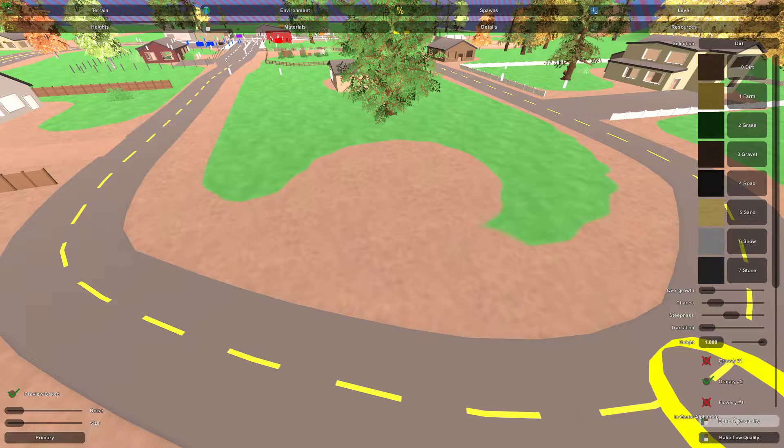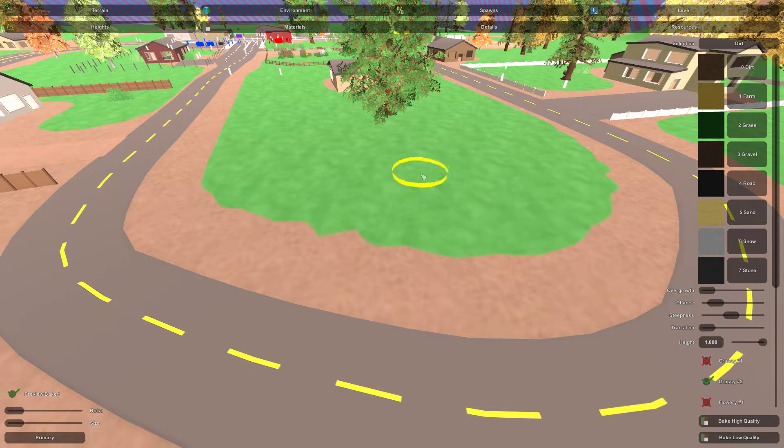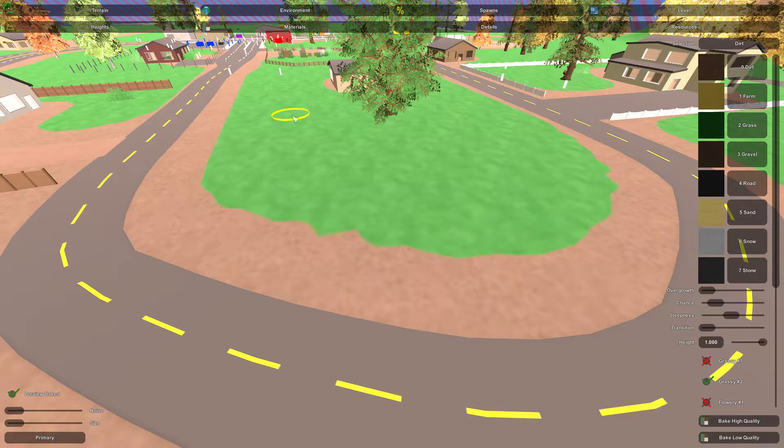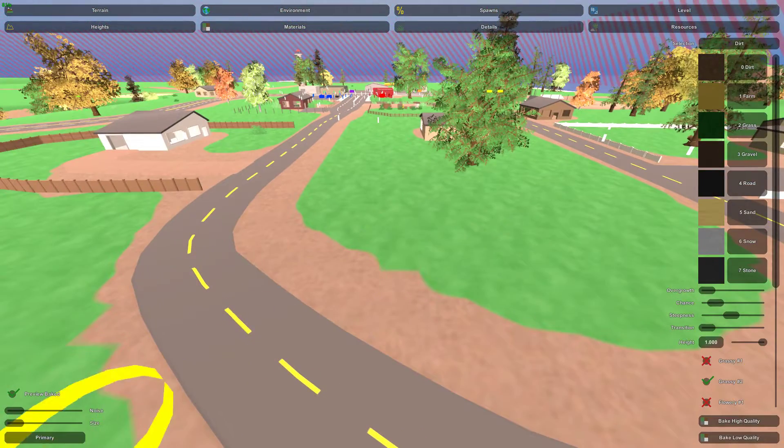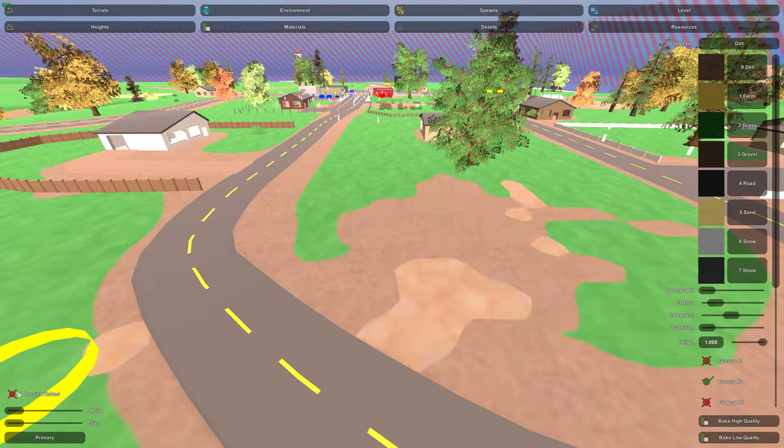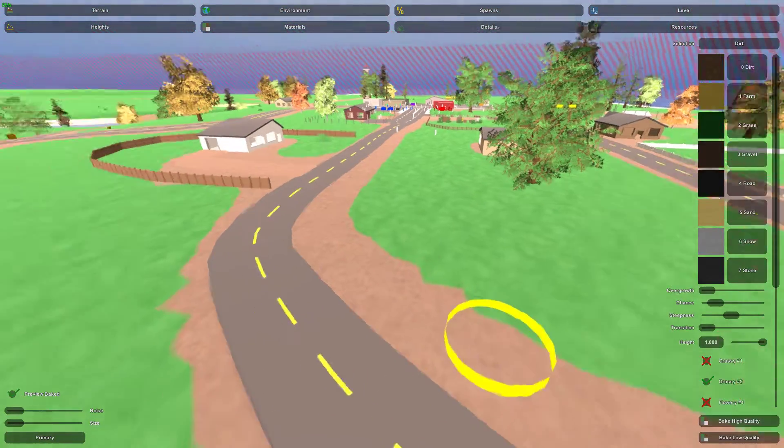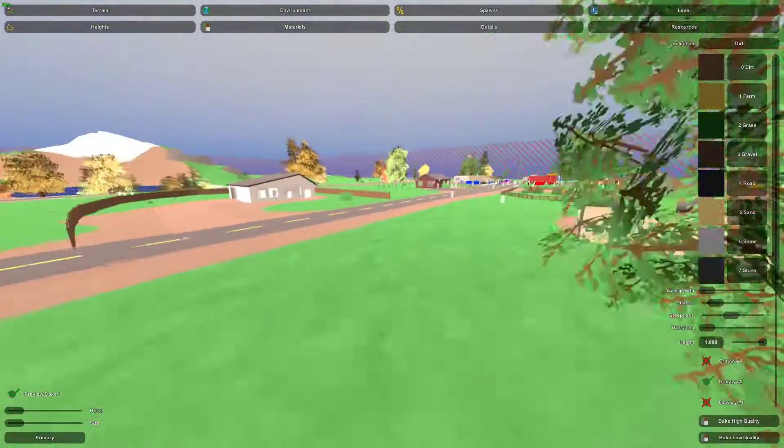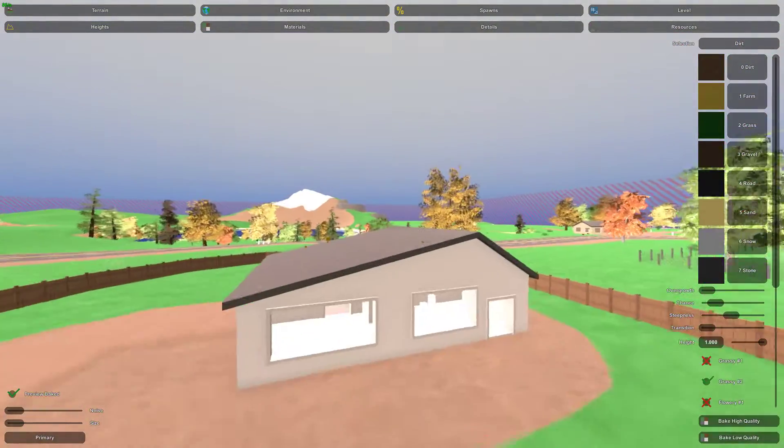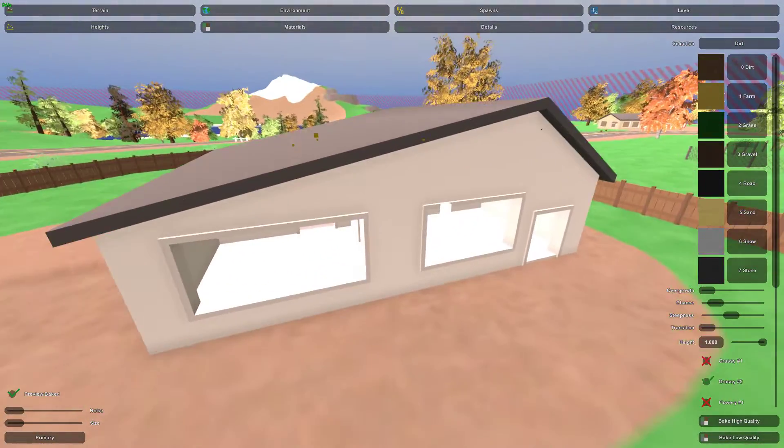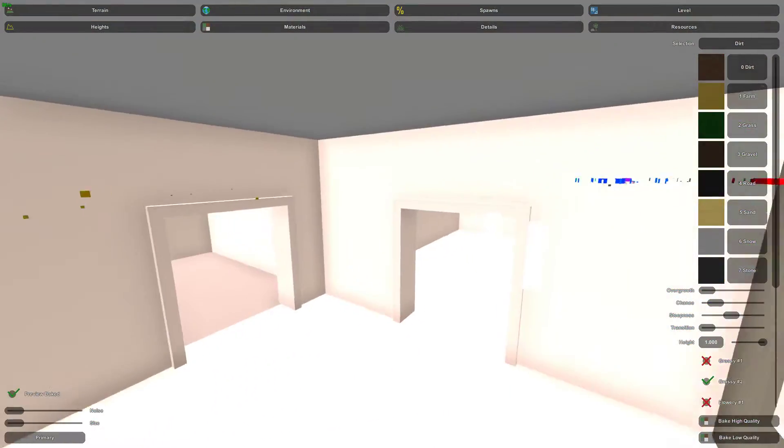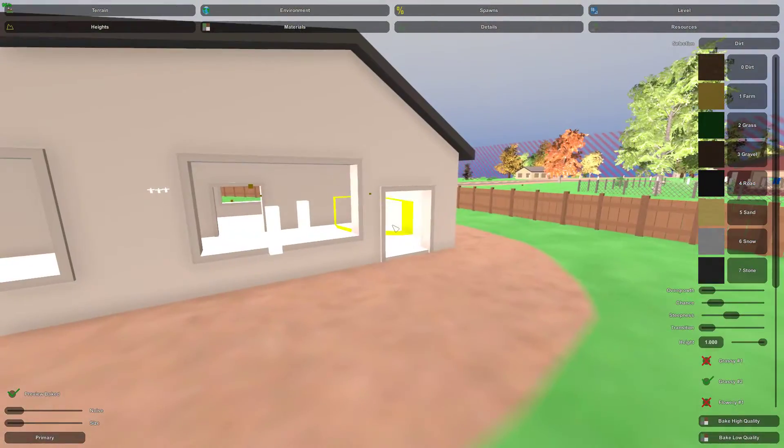And I would like to go back to the terrain, materials, and bake. So hopefully that should erase that.